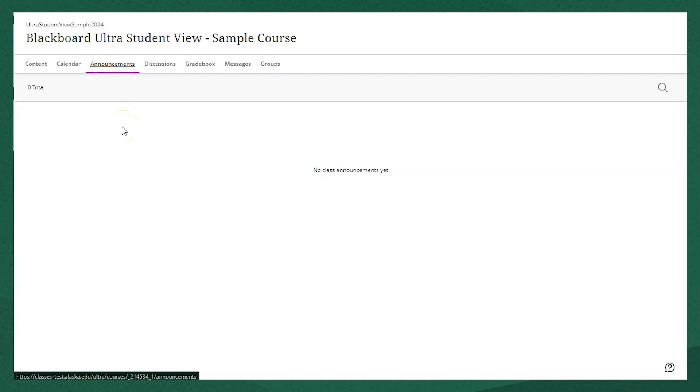When a new announcement is posted, it'll actually show up as a pop-up when you enter the course, and if you don't mark it as read at that point, you'll see a little notification icon here indicating you have something to read.